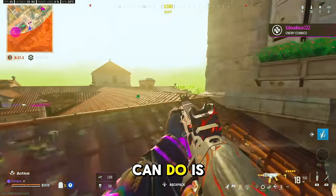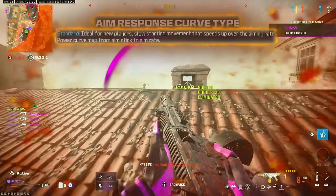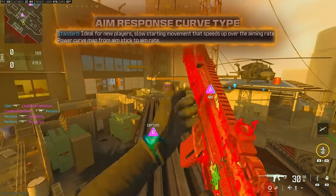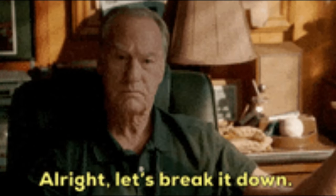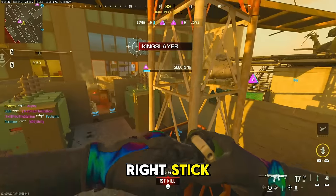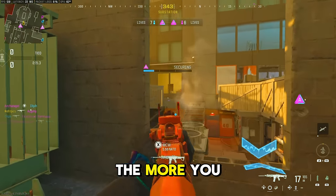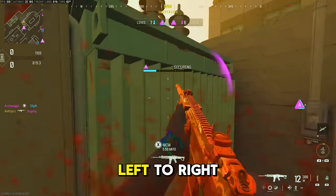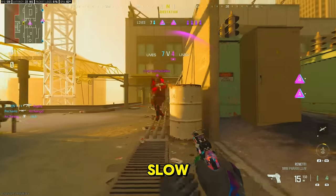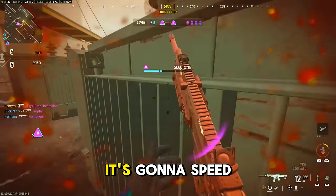The easiest thing we can do is look at the description of each aim response curve type. Standard says it's ideal for newer players — it has a slow starting movement that speeds up over the aiming rate. So when you start to move your right stick while aiming, it's going to be slower at the very start, and then it's going to speed up the more you turn your stick. If you're trying to look left to right, at the very beginning it's going to be slow, and then as you turn further it speeds up.